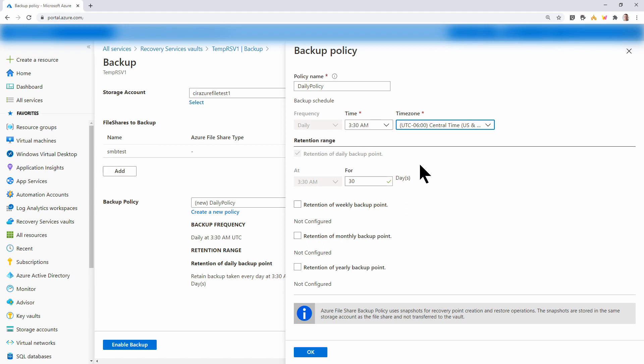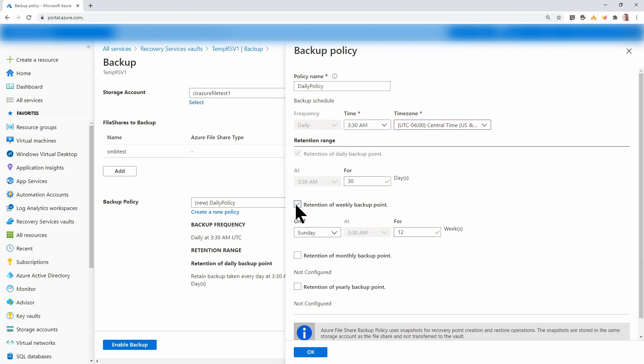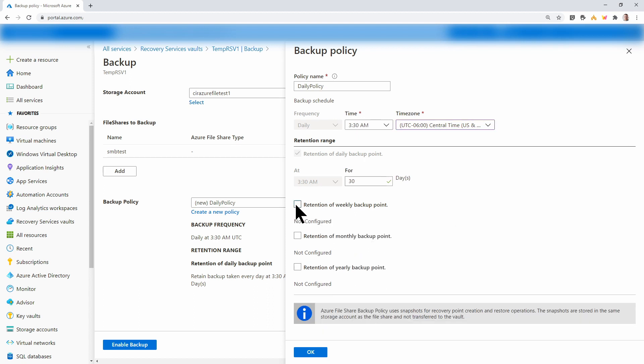And I'll leave the retention to 30 days. Notice we can set a different retention policy for weekly, monthly, and yearly. We'll leave those blank for this example and click OK.